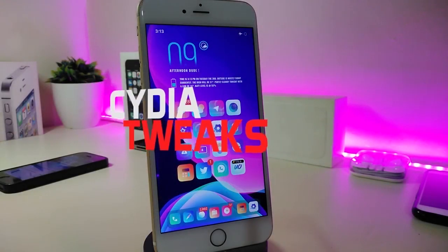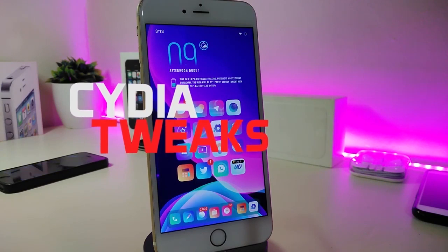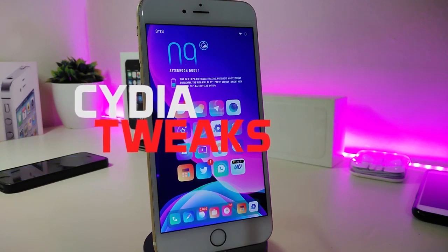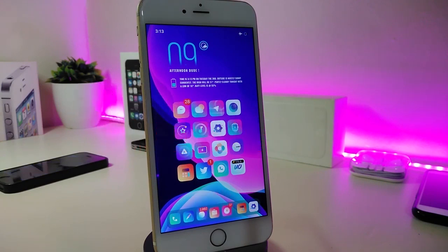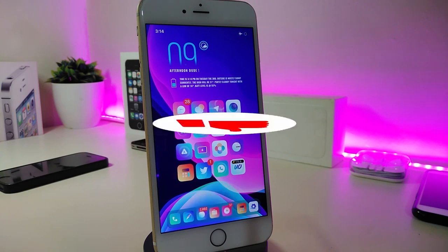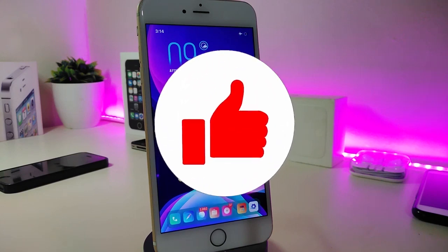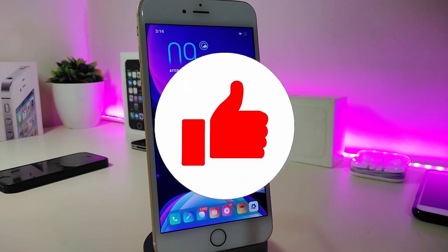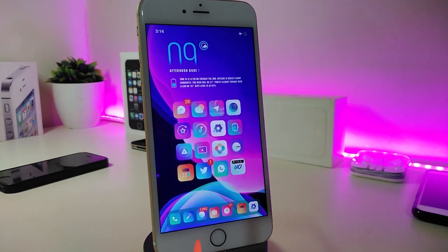Hey, what's up guys, and welcome back to another Cydia tweaks video. In today's video we will be talking about some top new tweaks to share with you guys. Of course, if you're already using iOS 11 up to 12.4, you will be able to download these Cydia tweaks.